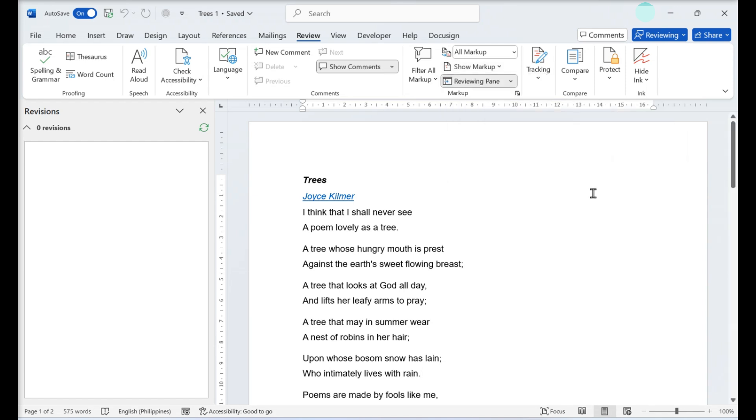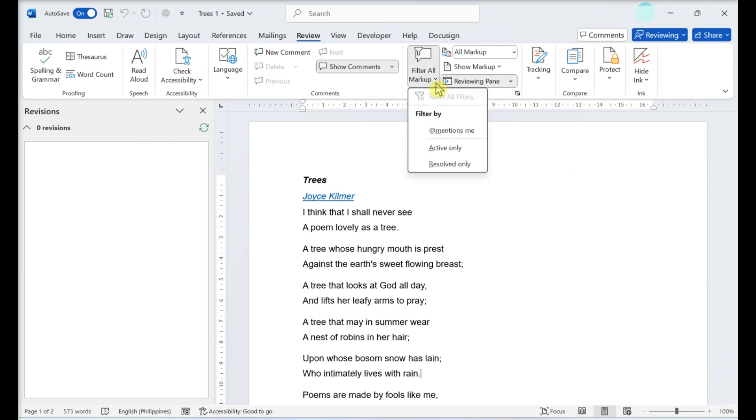Filter displayed markup: by default, you will see both active and resolved changes in the document. To change this, click the filter all markup, then select active only if you only want to see suggested edits that haven't been approved or rejected.